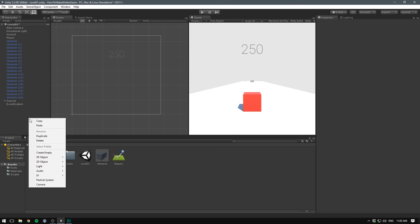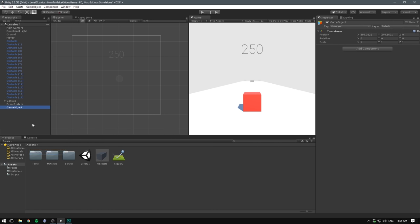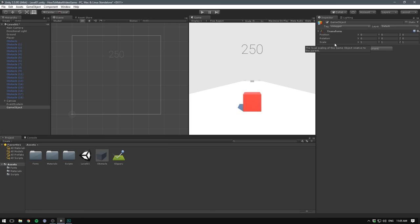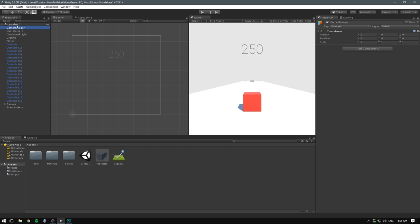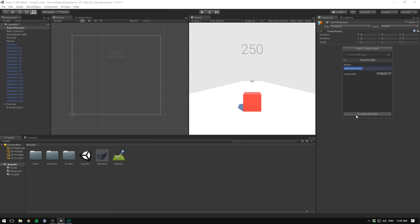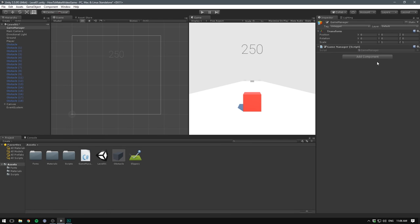Let's right click in our hierarchy to create an empty object. Let's reset the transform and let's name it game manager. Let's also drag it to the top just to make it clear to see. Let's then add a new component and let's call that game manager as well. Let's hit create and add and this component will be responsible for changing states in our game.